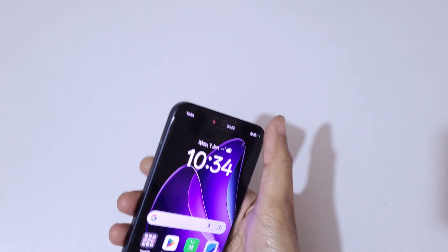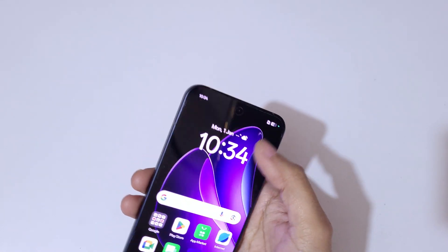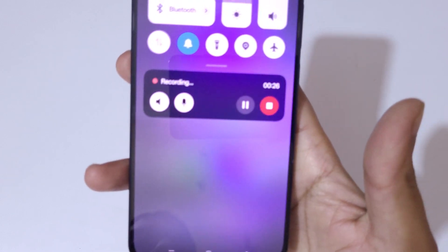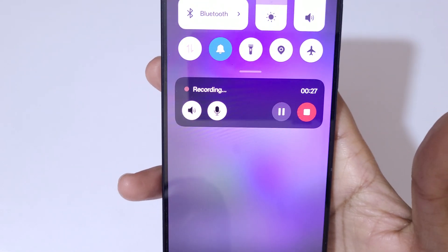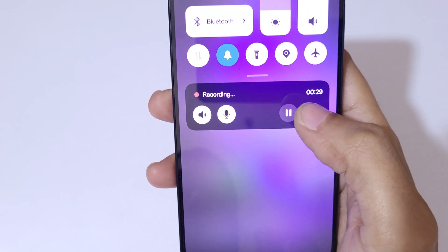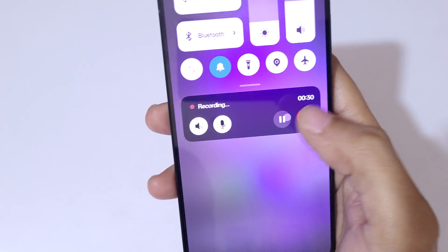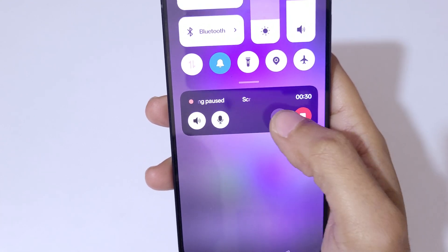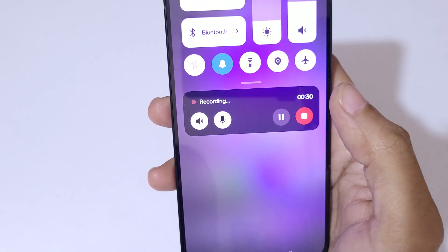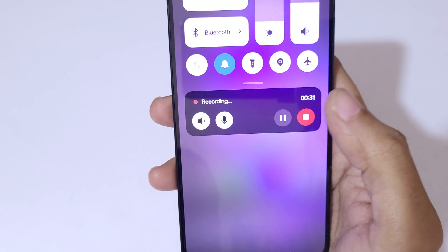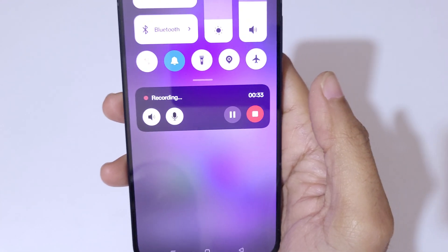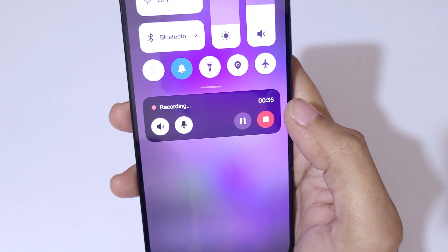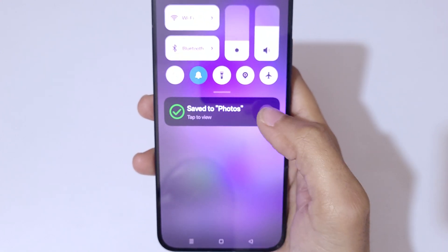To stop the screen recording, slide from the top. Here we have the option to pause the screen recording — it will pause the screen recording. If we again tap here it will resume. To stop the screen recording, tap over there.